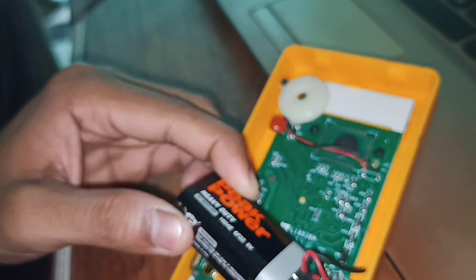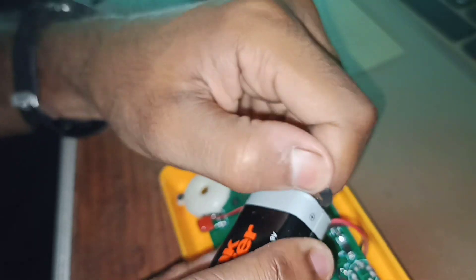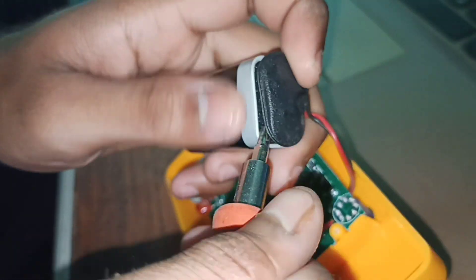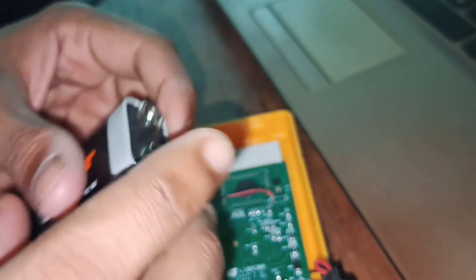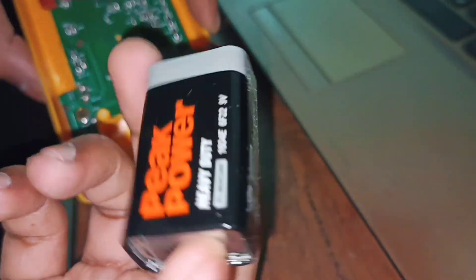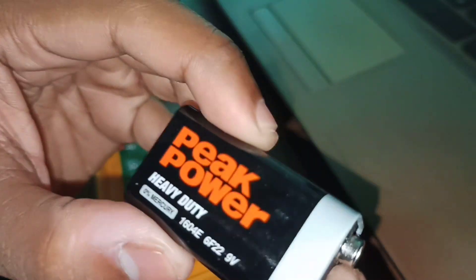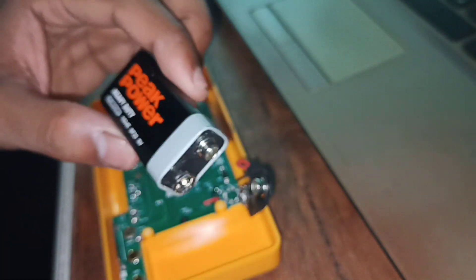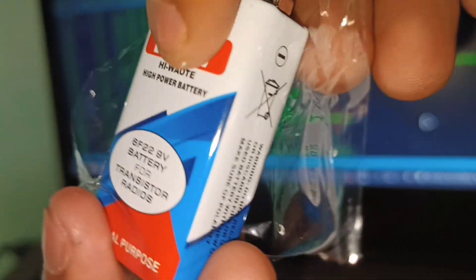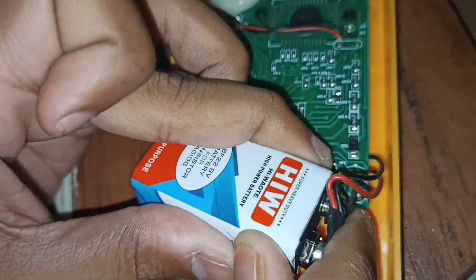Now let's fix the root cause of the problem - the batteries. The donor organ is ready, let's transplant it.